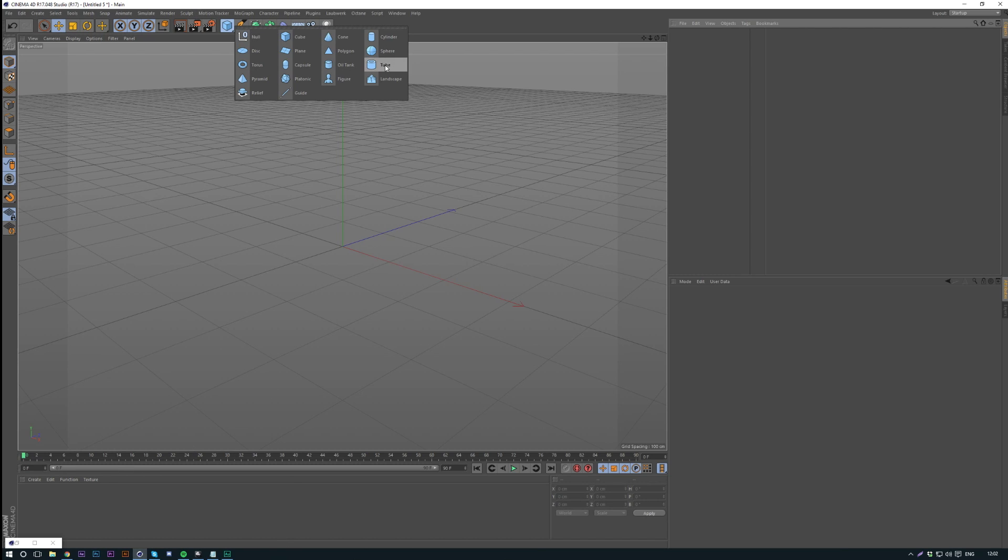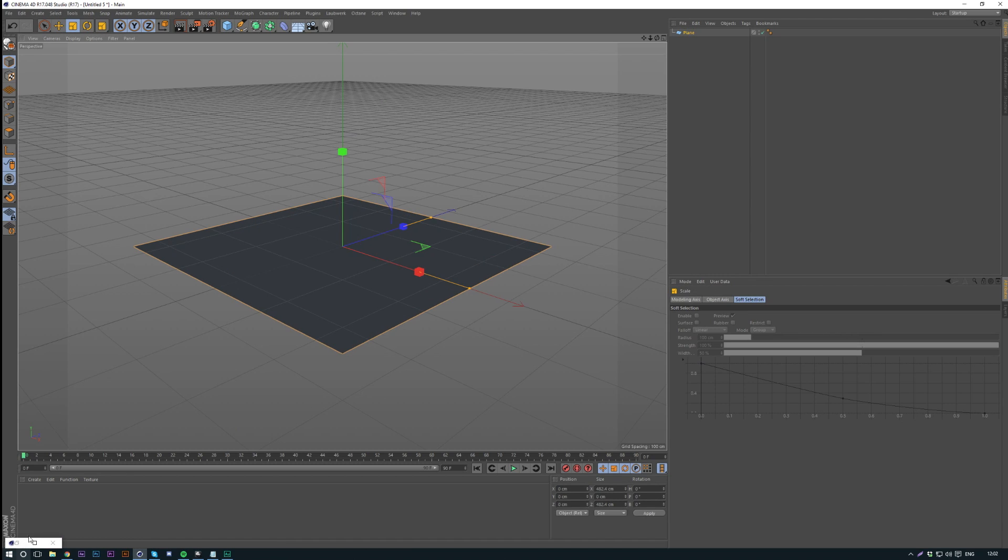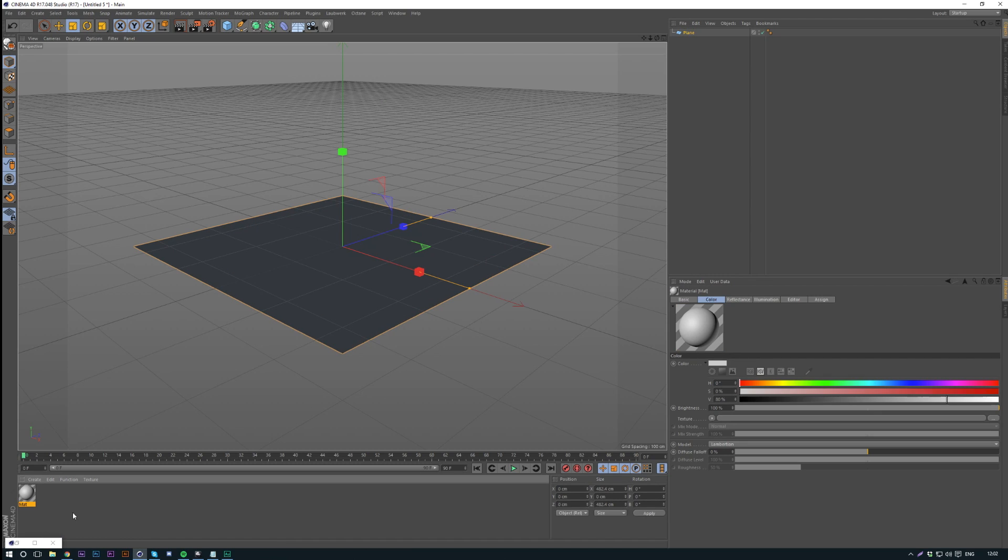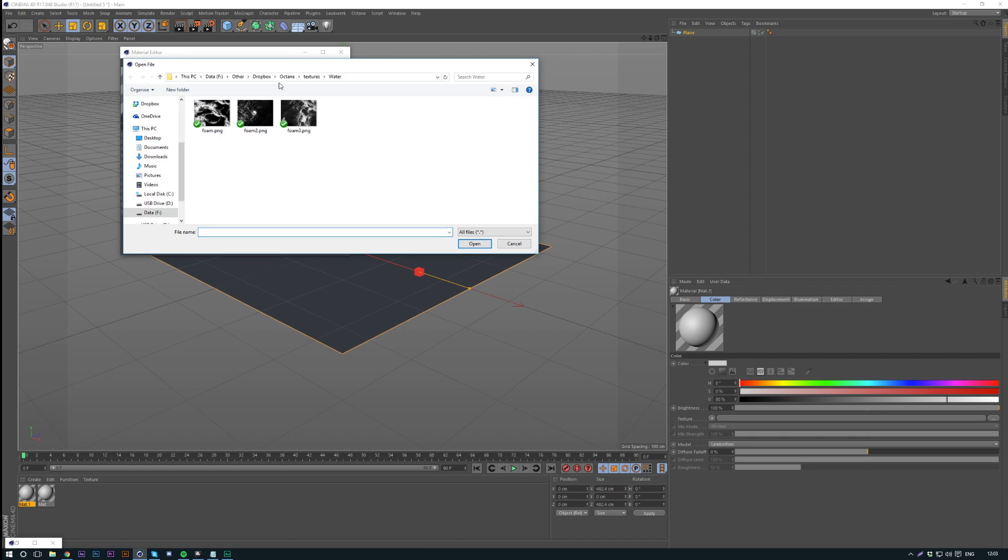So all we're going to need to do is create a plane. Just create it whatever size you want. And then I'm going to create a material down here. What we're going to do is check on displacement, and now we're going to load in a height map.